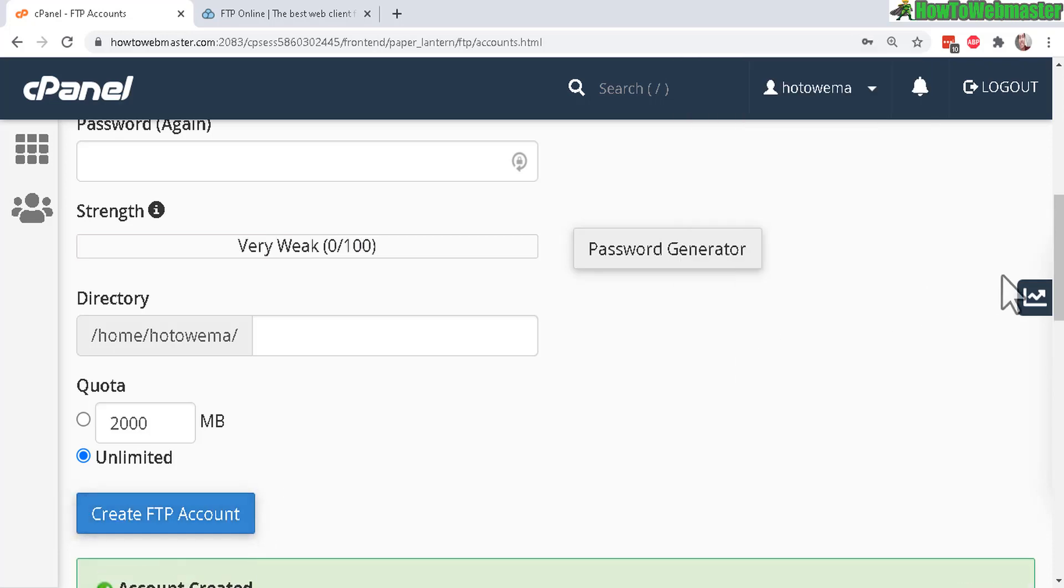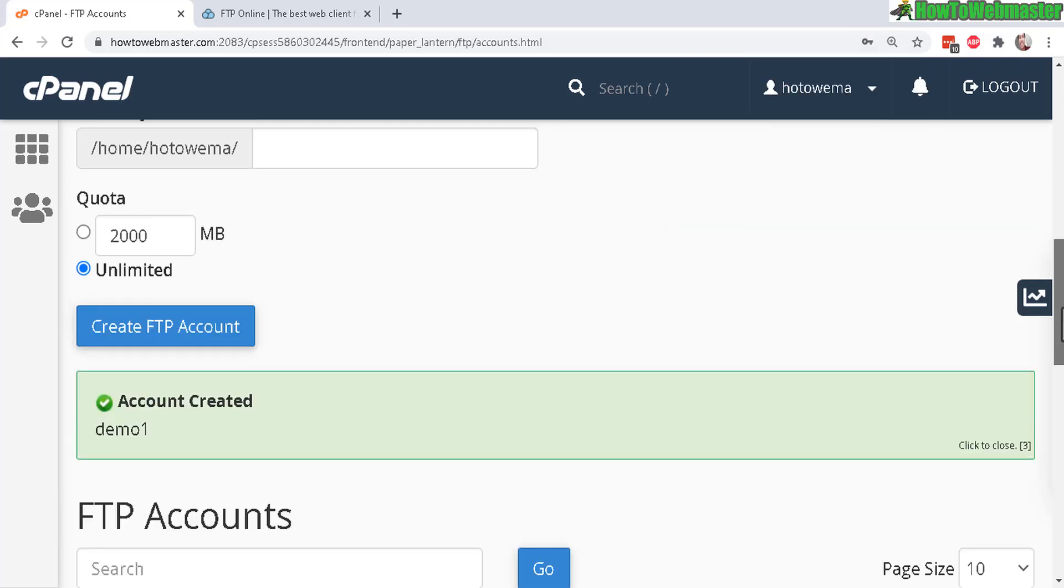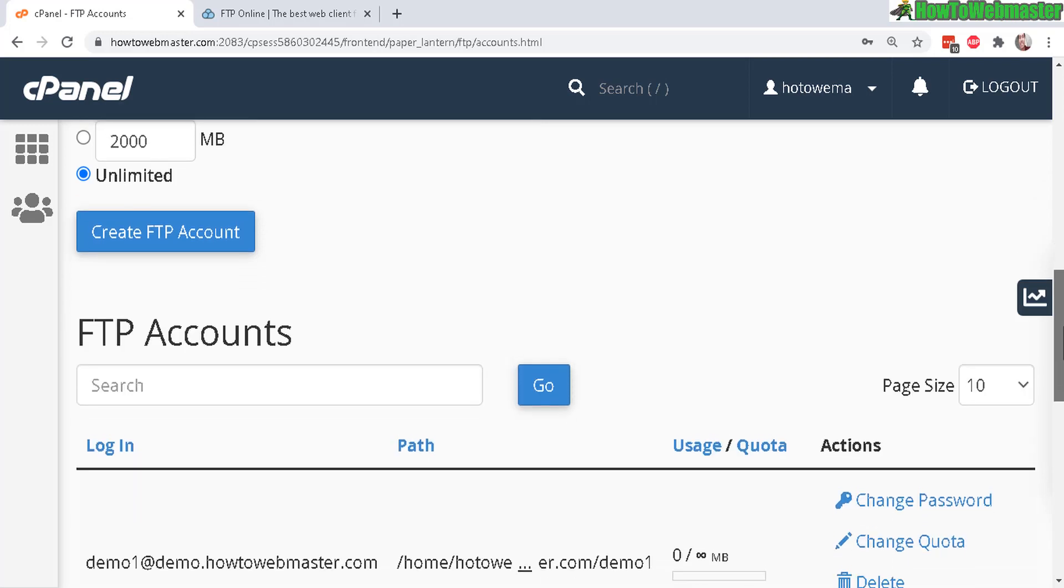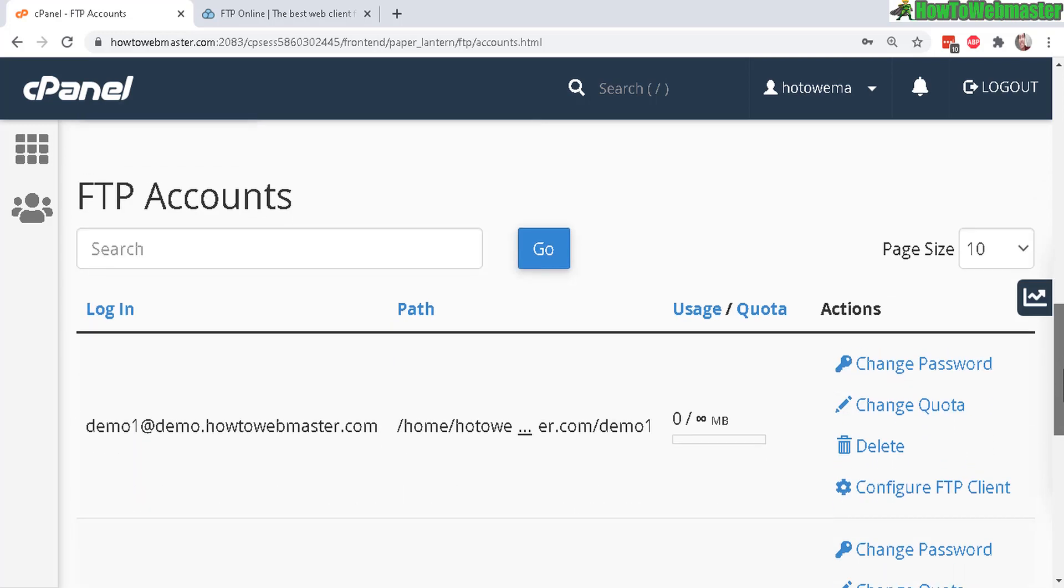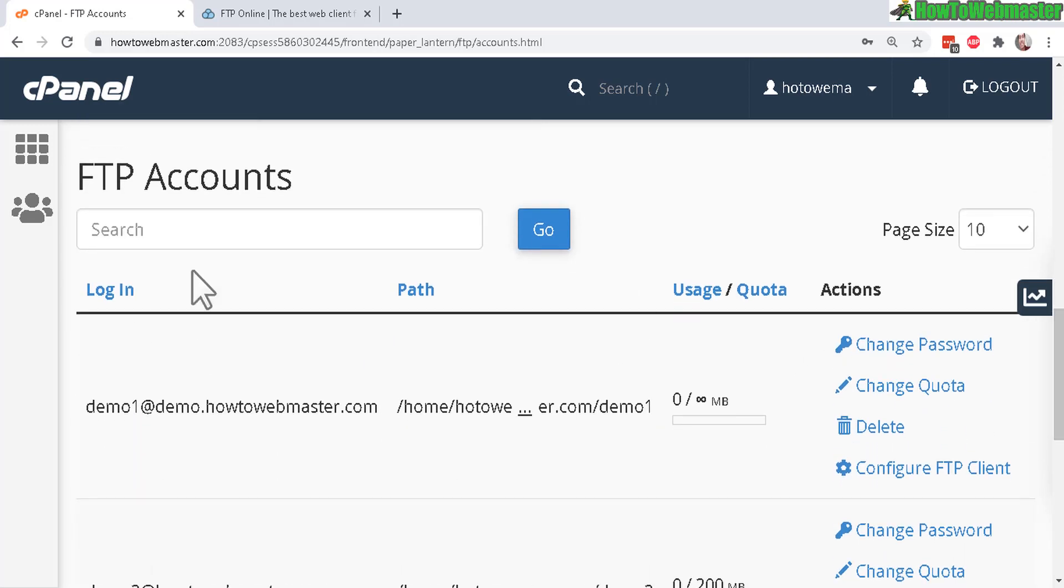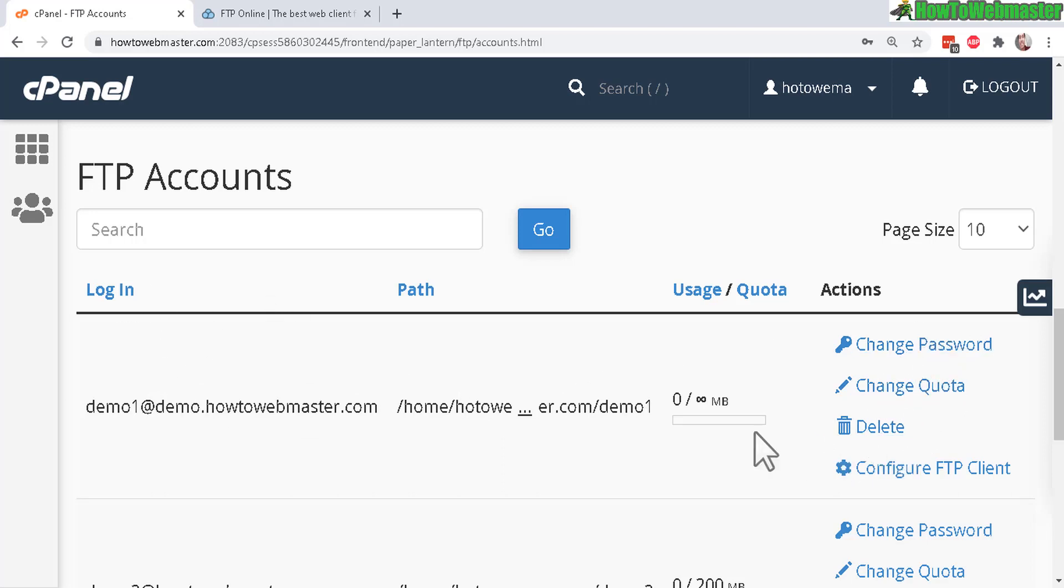And then down here, account created. And you can see the number of FTP accounts that you created down here. You can also change the password, the quota, or delete it right here.